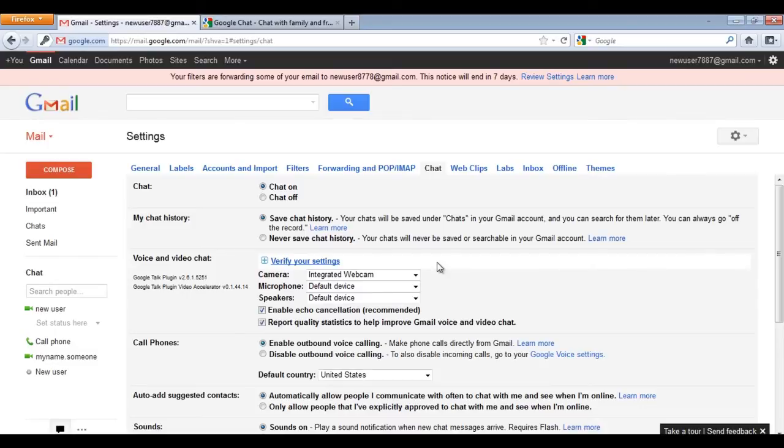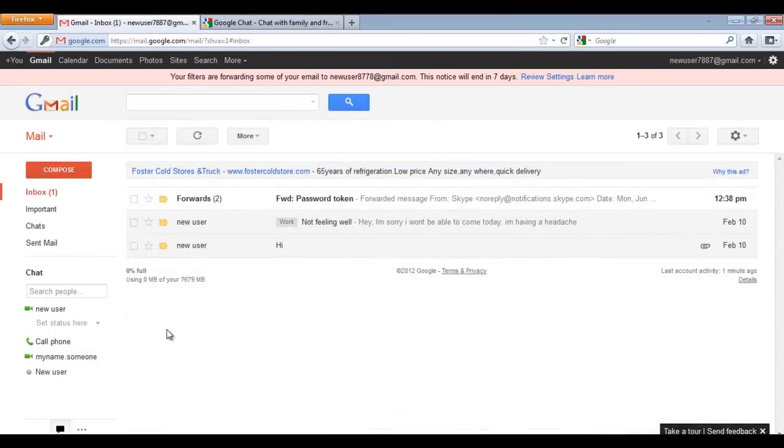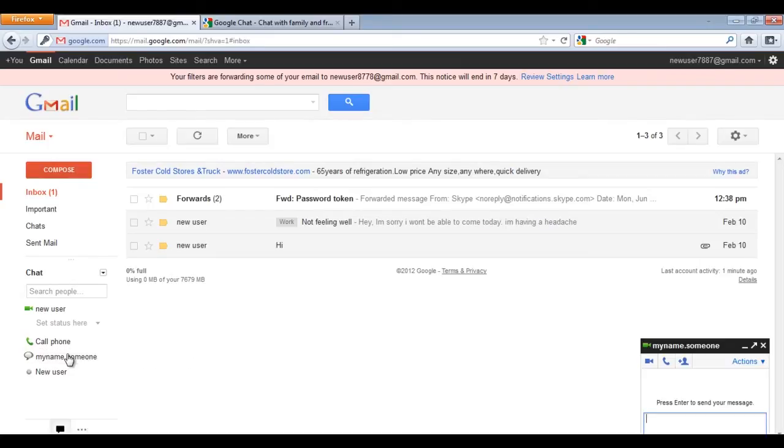Now, go back to your inbox and move over to the Chat box. Click on the user name whom you want to chat with and a small chat screen will pop up on the bottom right side of the window.